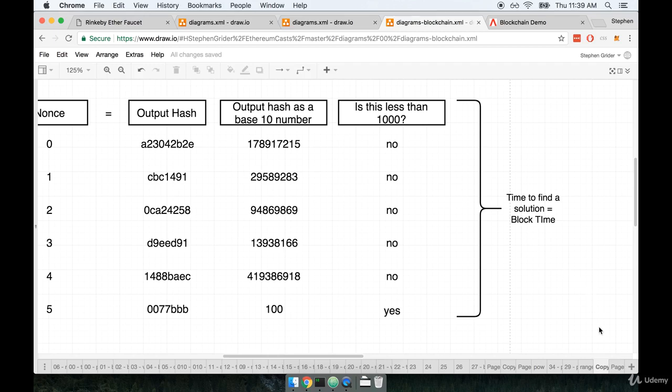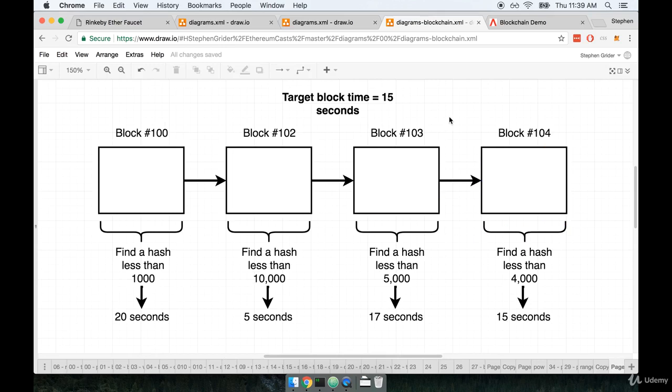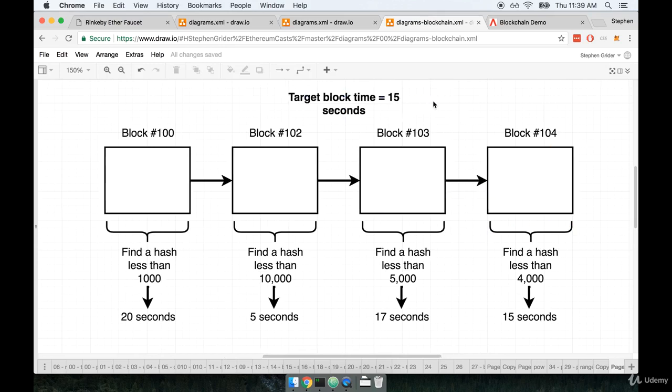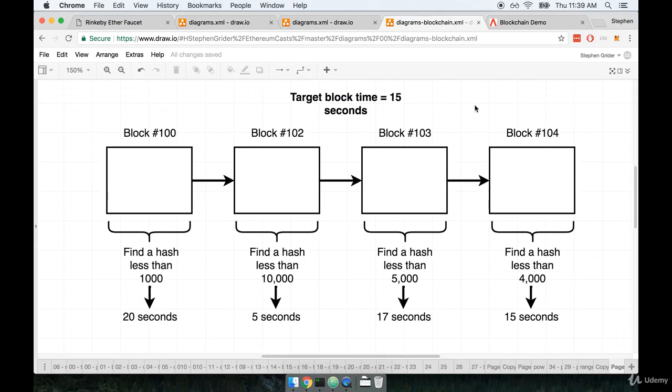Now, there's just one last thing I want to tell you about the block time right here. The Ethereum network has a target block time of 15 seconds. So ideally, in a perfect world, to calculate one block, it would only take 15 seconds of time. And then the network would move on to calculating the next block or the next set of transactions to be executed.